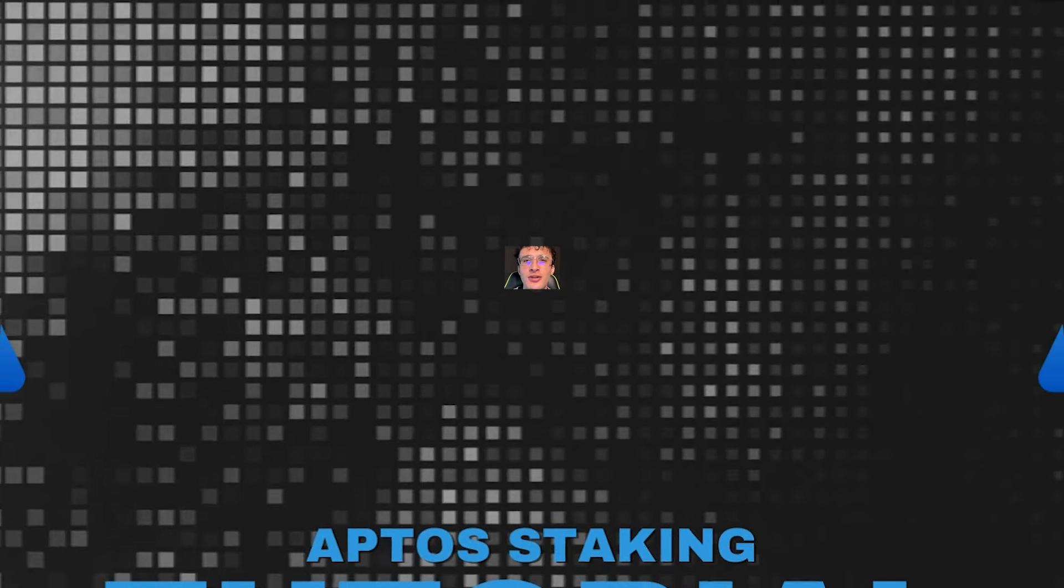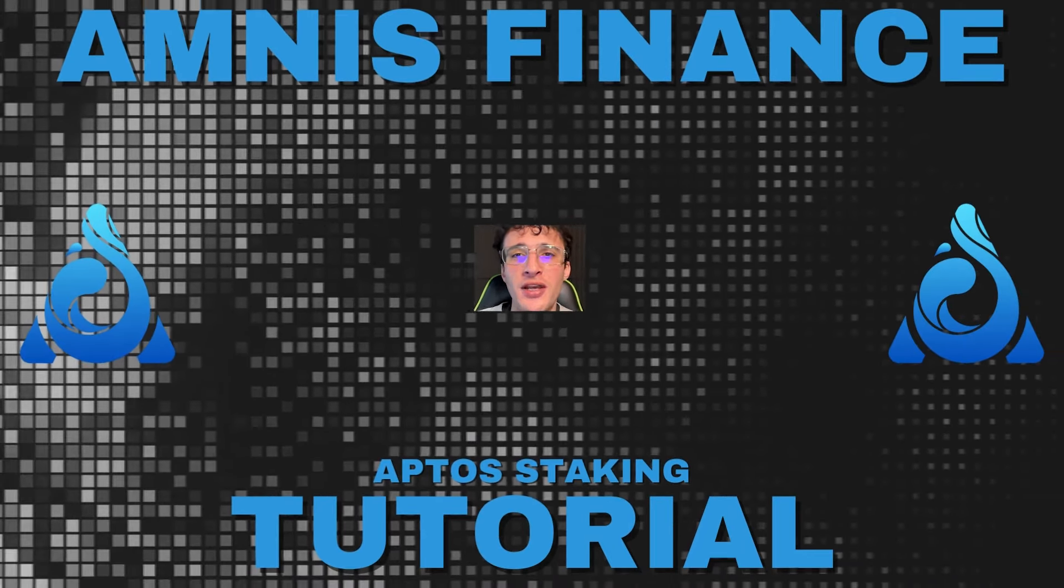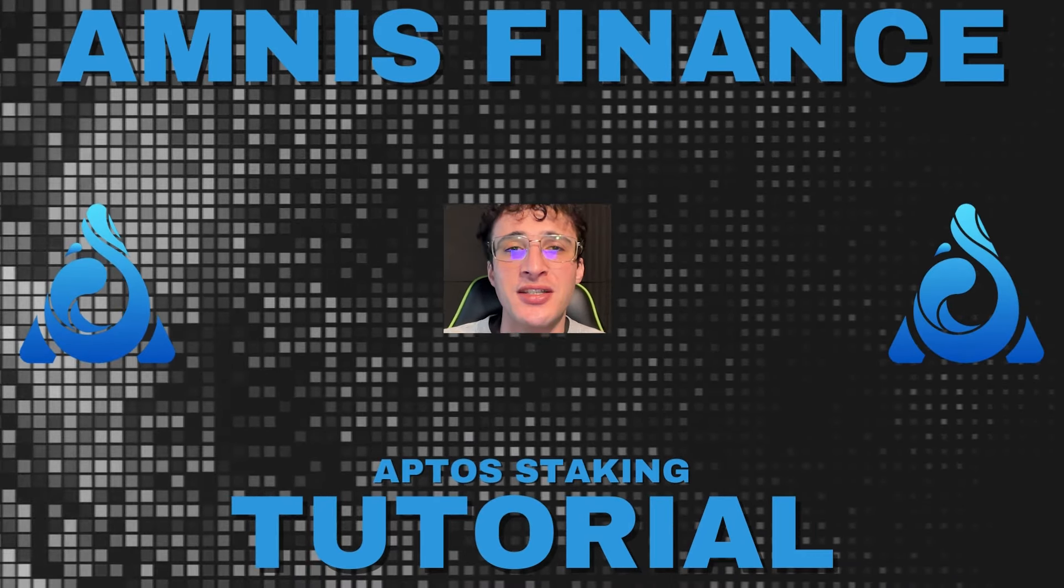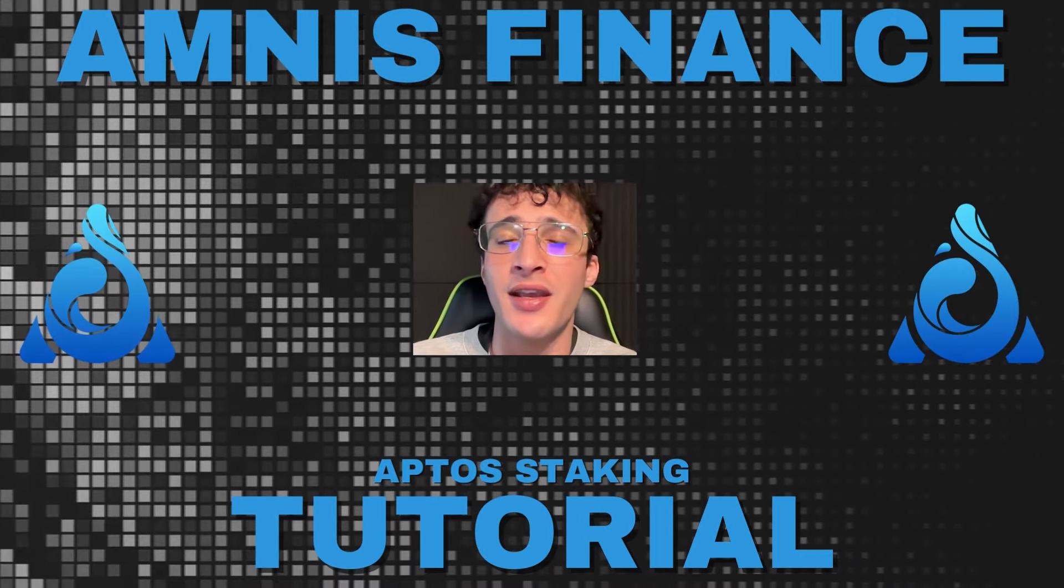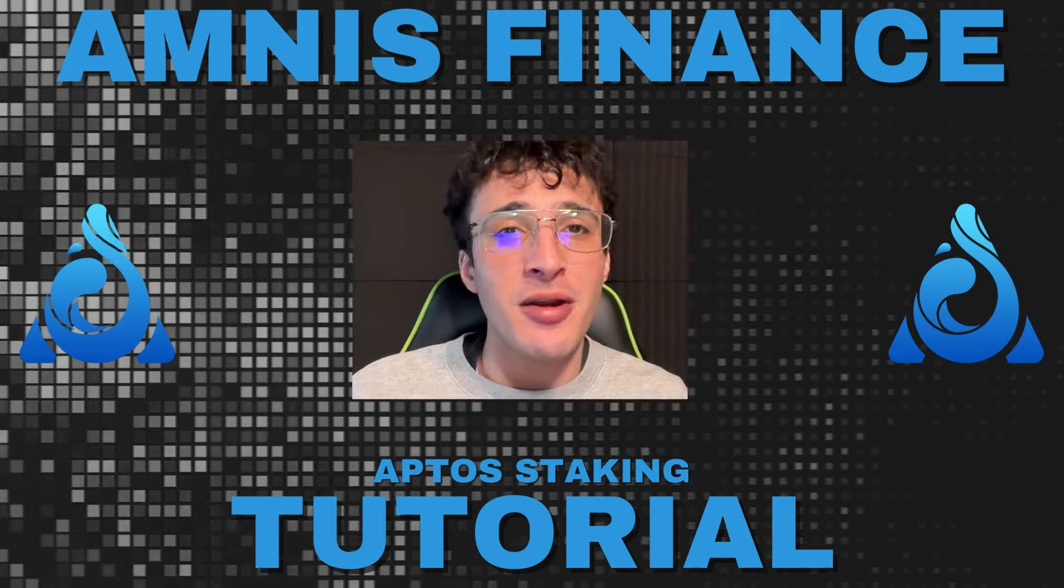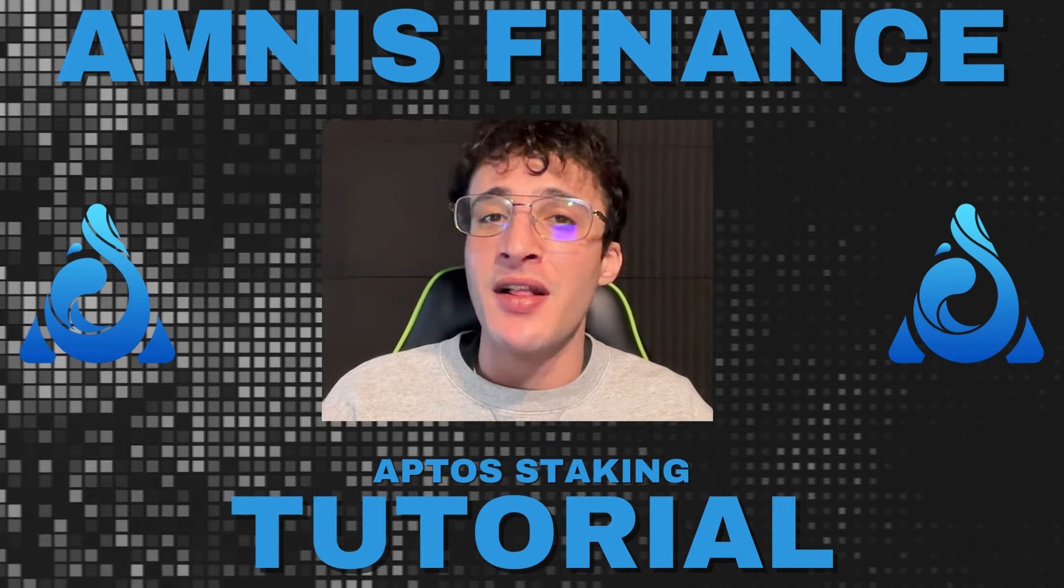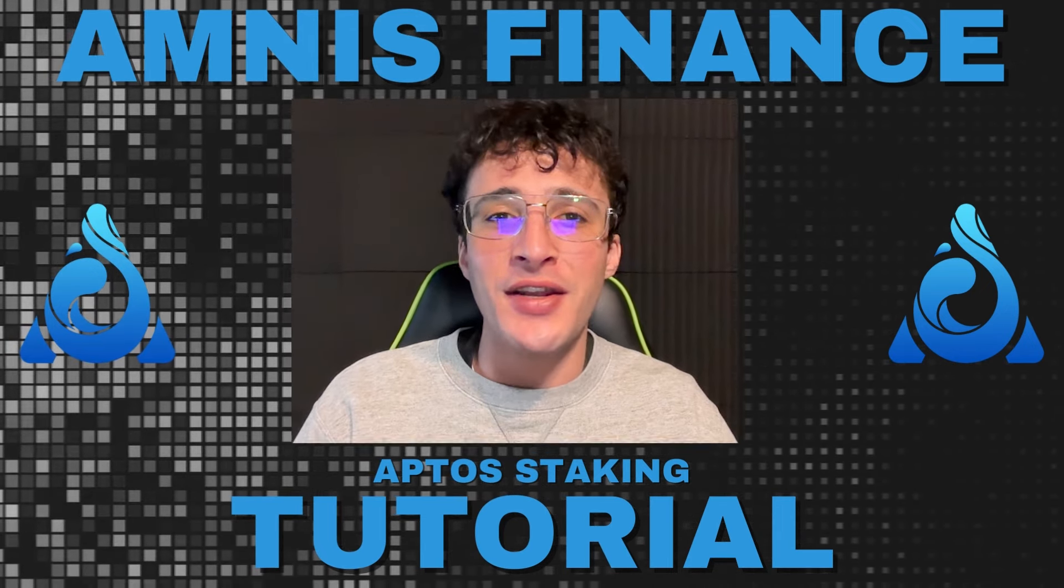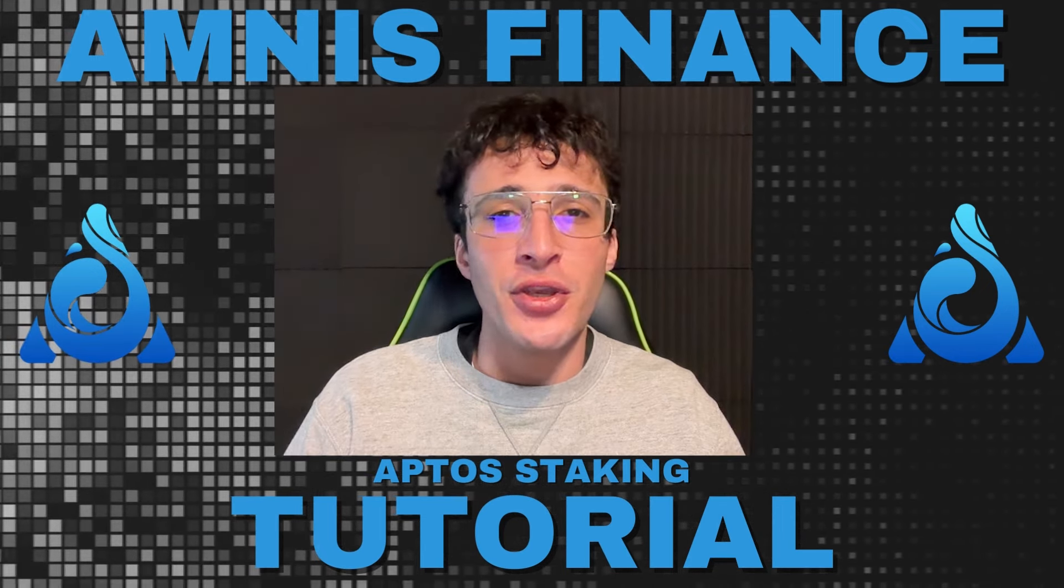If you've got idle Aptos tokens sitting in your wallet that are just ready to sell in the bull market and you're looking to generate some passive income in the meantime, then Amnist Finance is the hub for you.